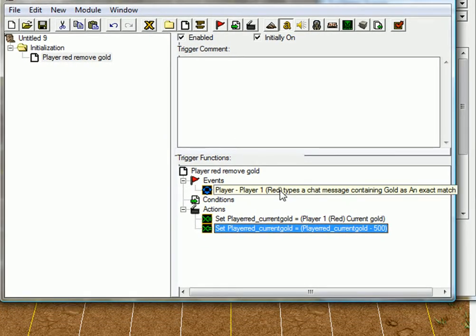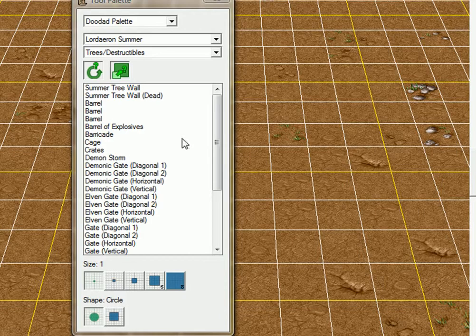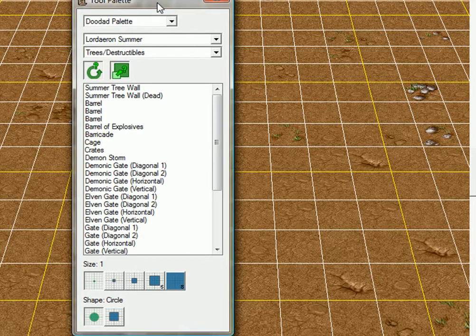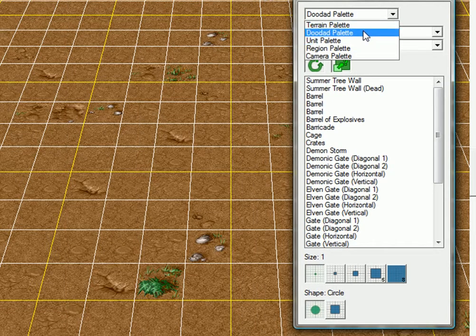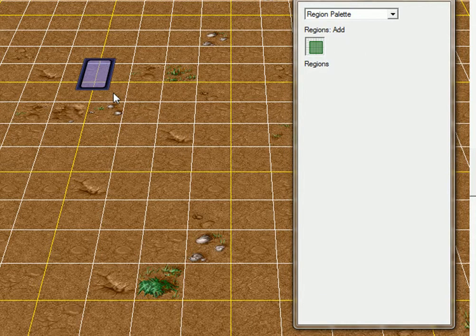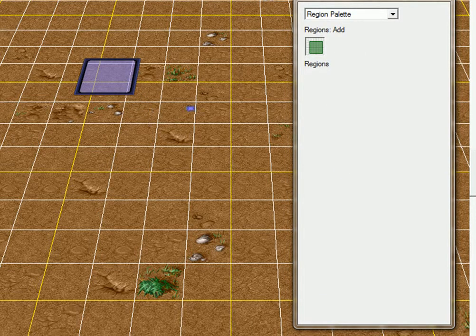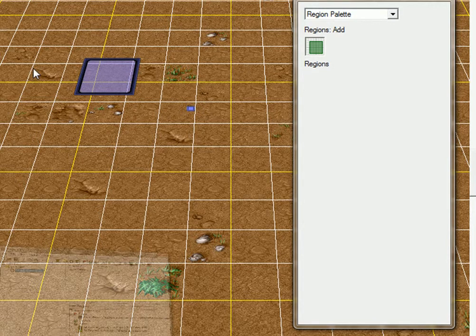And now, I'm going to show you how to store a unit in a variable. It's pretty simple also. Just minimize that and go to the region palette.